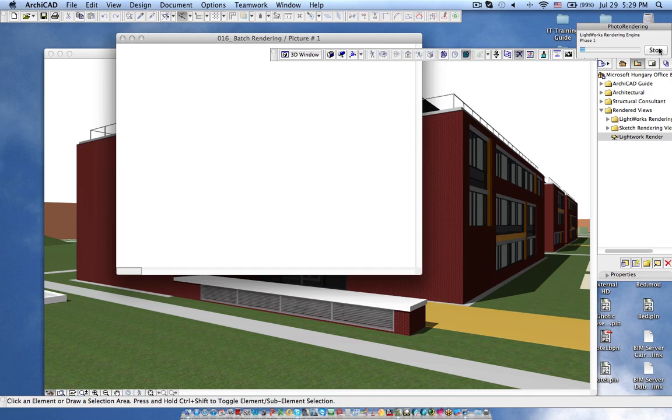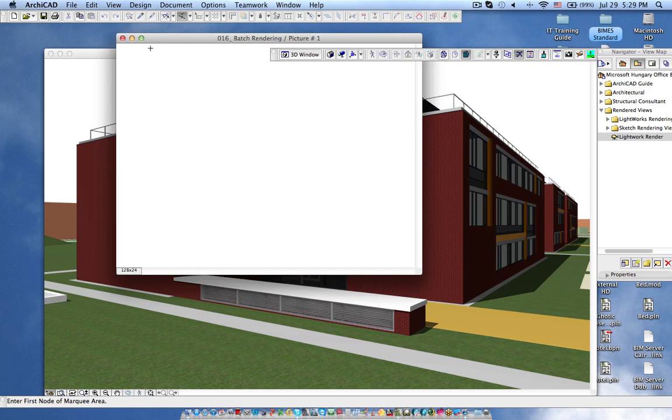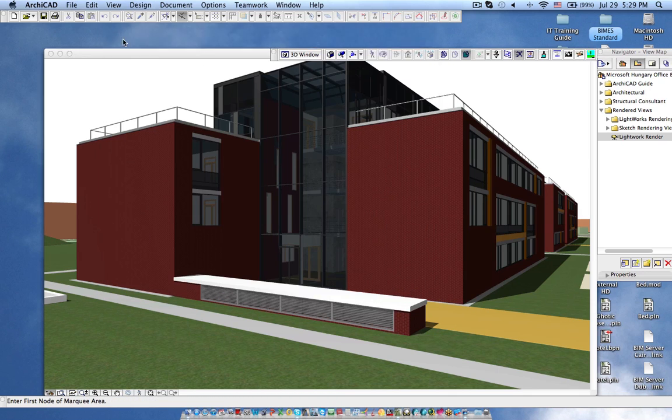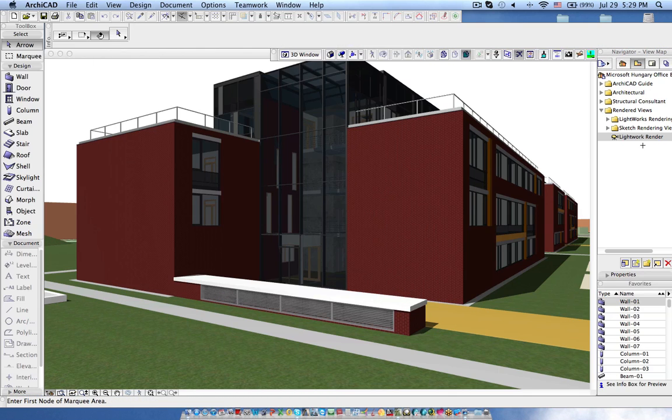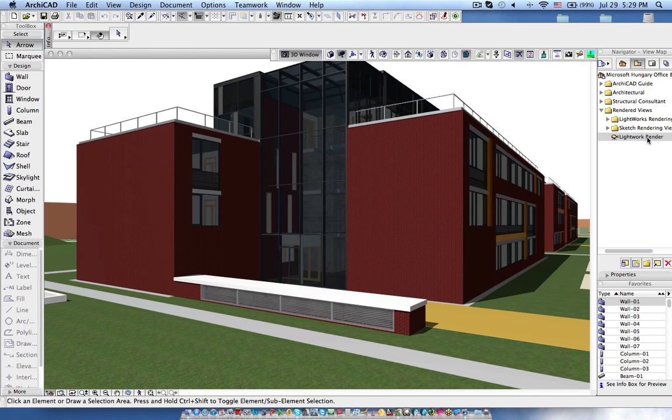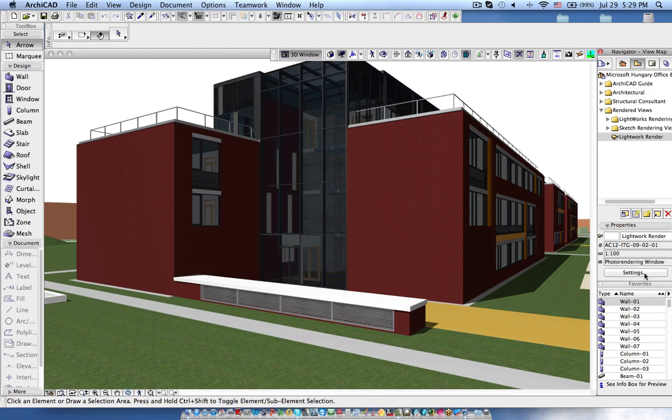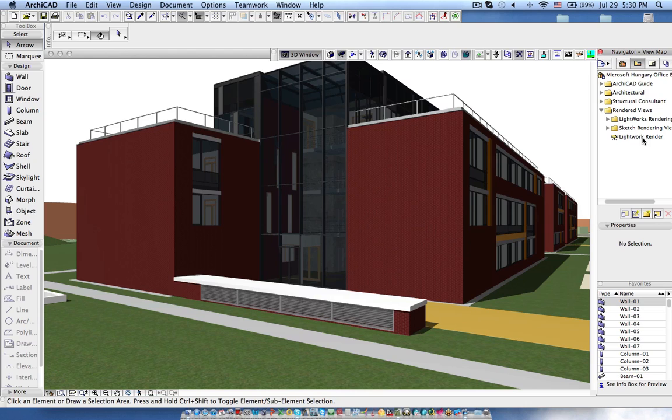Now it will start the rendering but I don't want to do the render now. I just close this. So now the settings are stored over here. If I check the settings it's photo rendering so whenever I activate this view ArchiCAD will start the rendering.